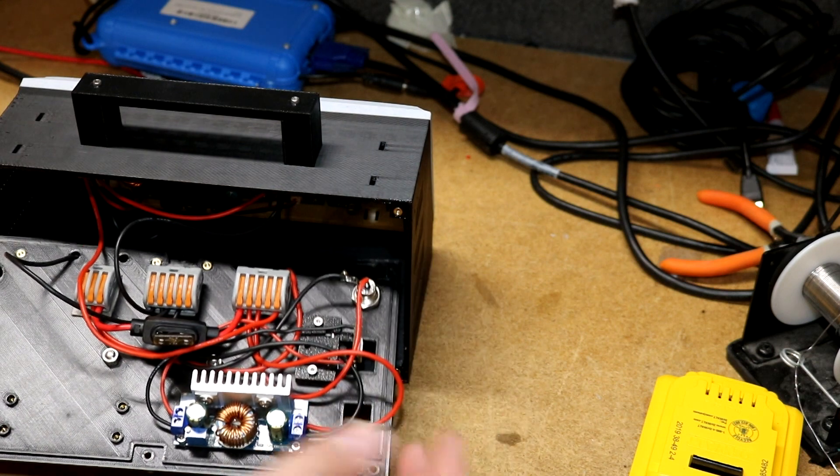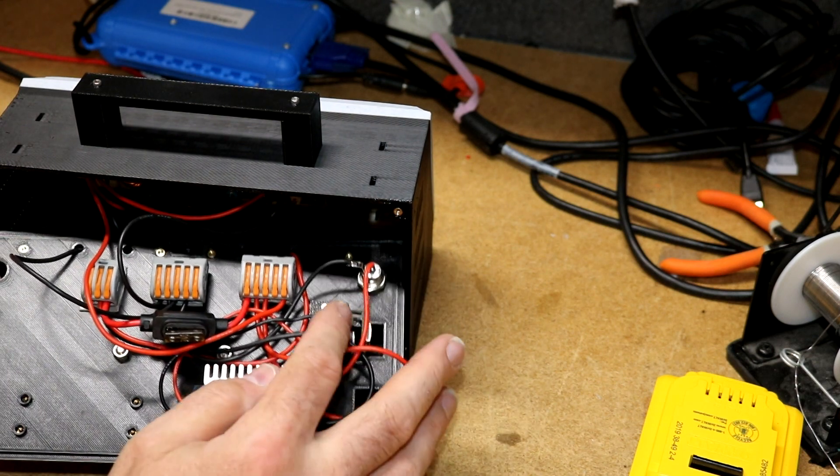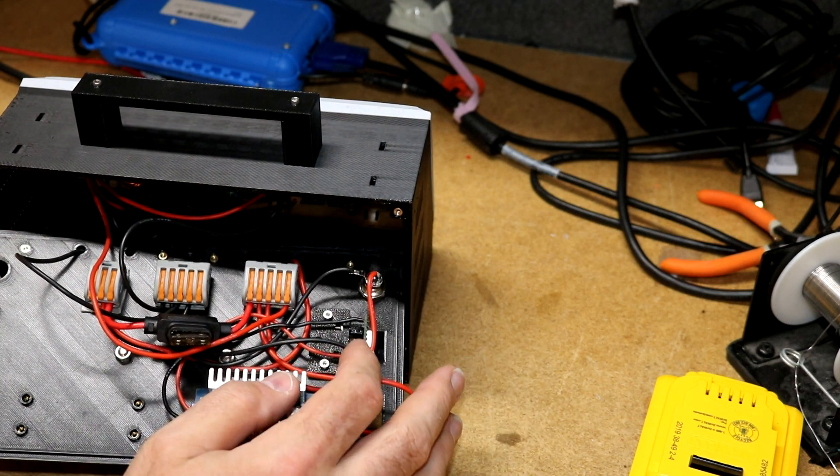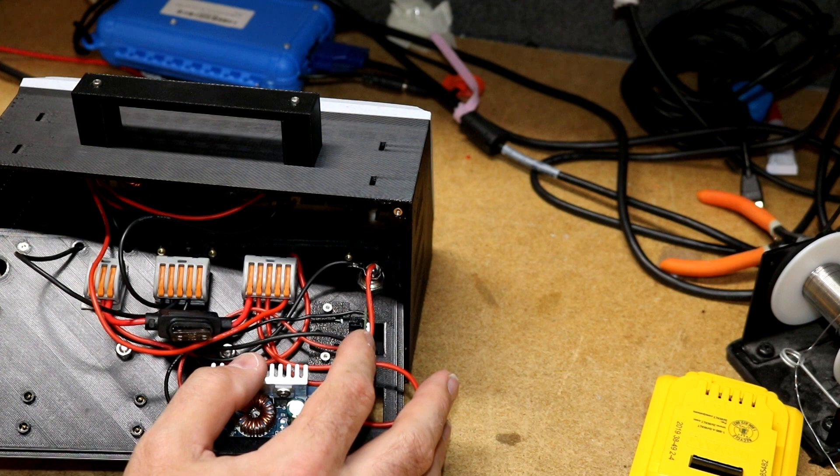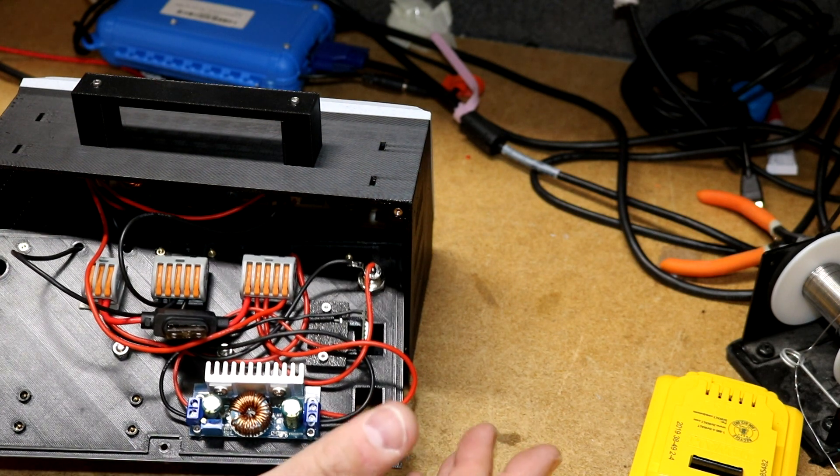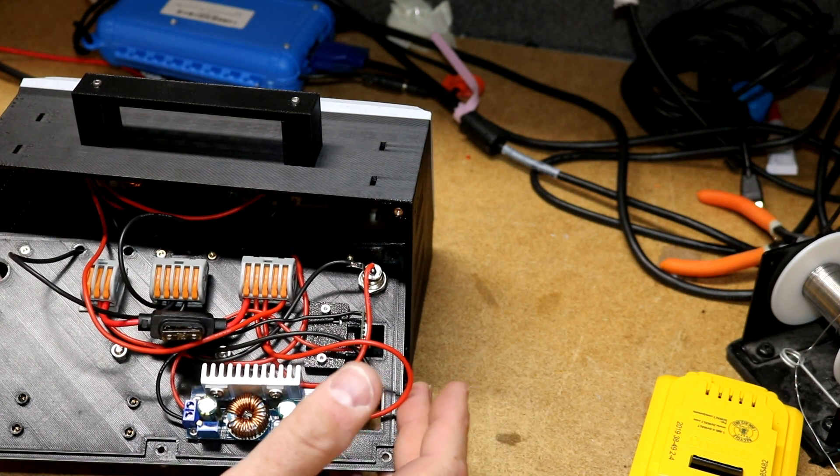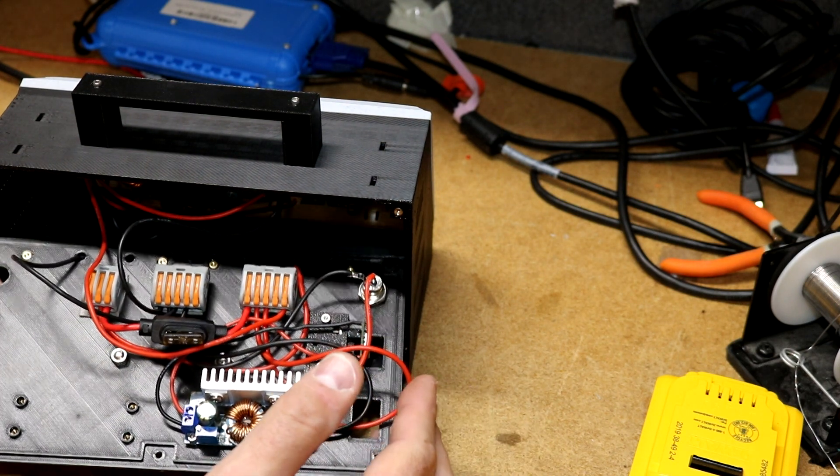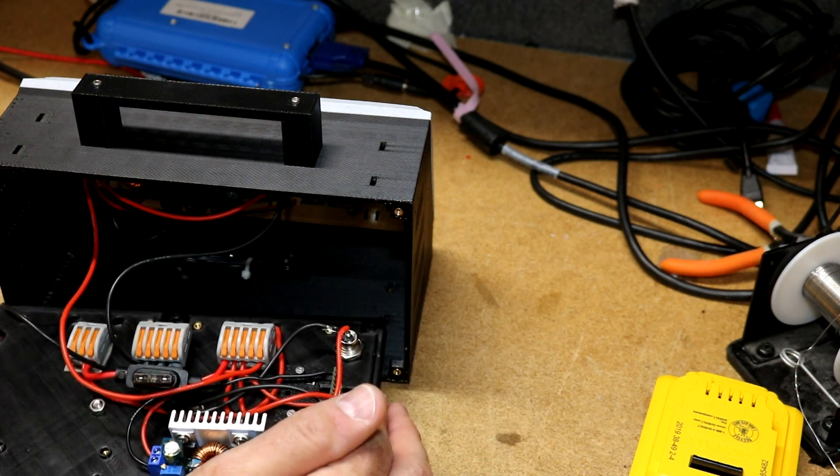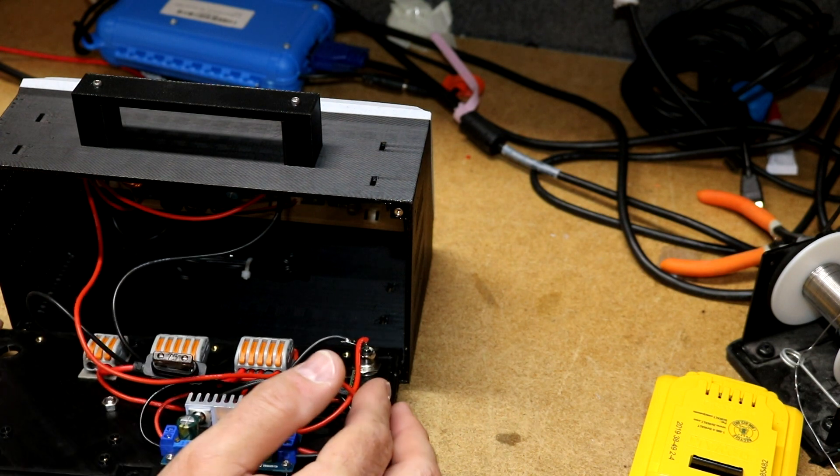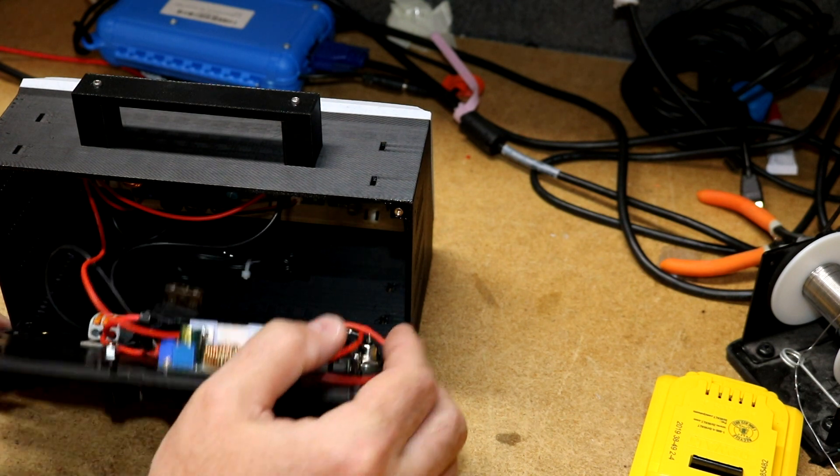And then down here we've got the barrel jack. Over here is the Pololu USB-C breakout. That's pretty much it. Like I said, all off the shelf stuff that you can just buy and stick in a case and make yourself a little power supply.